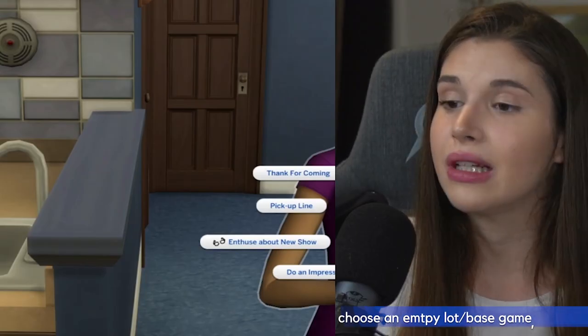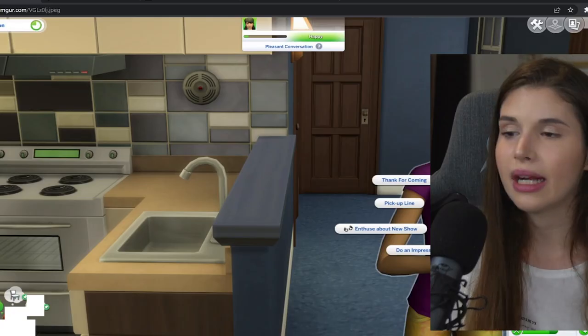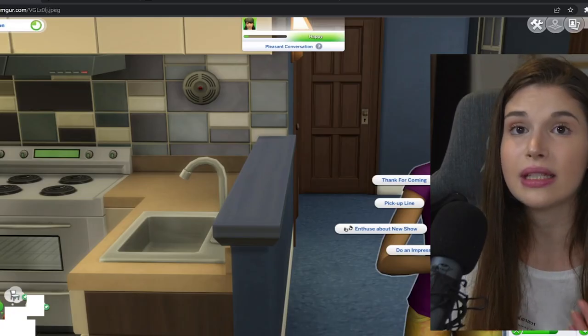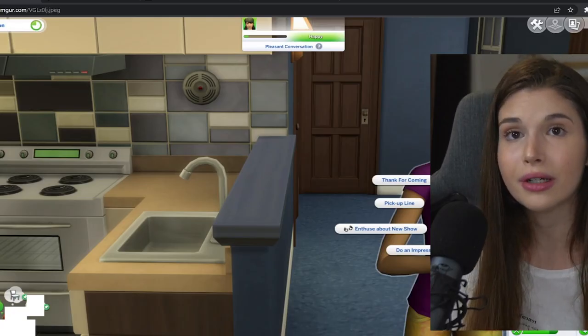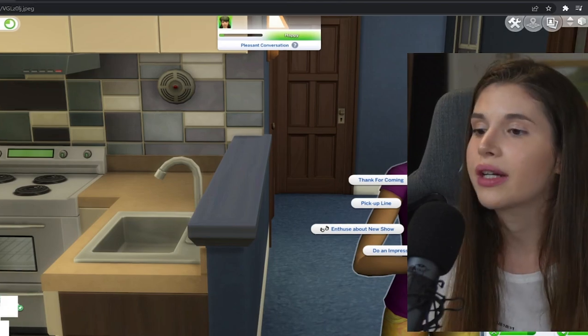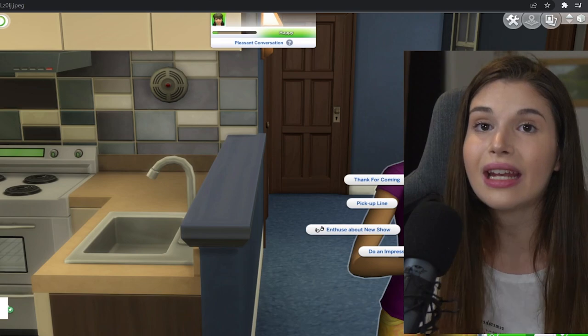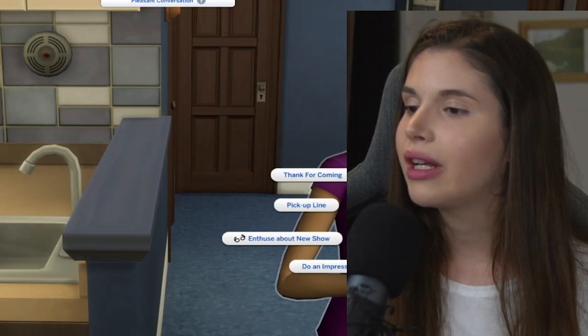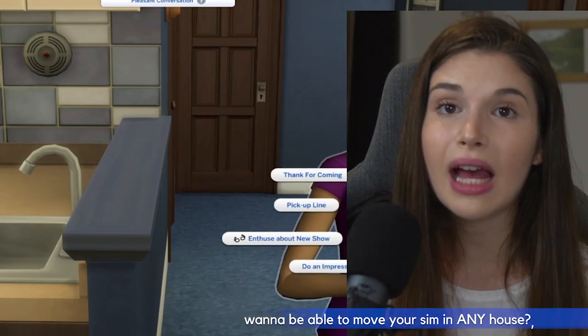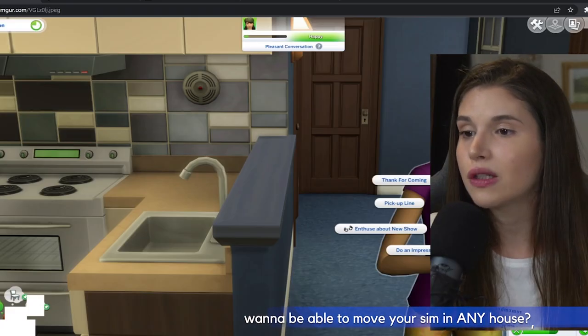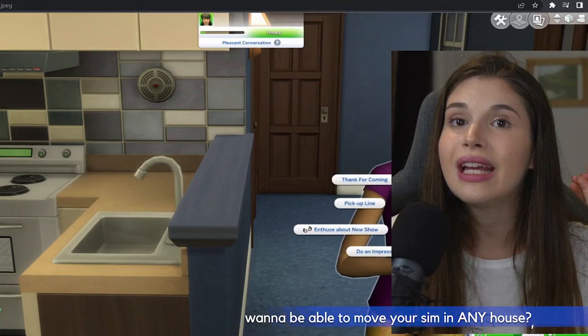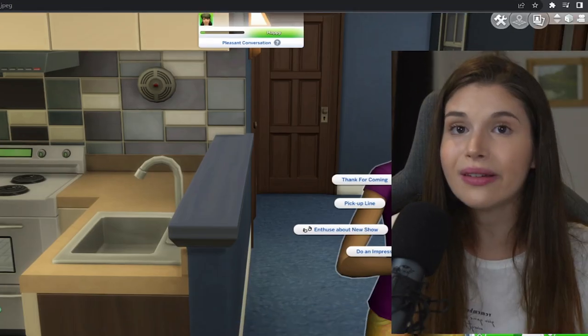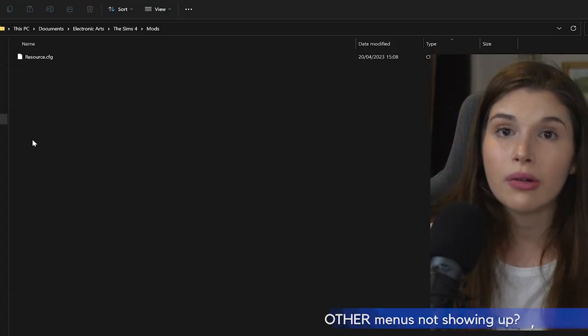Really, test the interactions on an empty lot because it's way better, or in a base game house, and see if the same issue occurs. It might have to do with your current house—there might be some broken CC furniture in there that can interfere with your interactions. If you want to get into an expensive house, you can watch this video. You can basically move your sim into any kind of house you would want if you follow these steps.